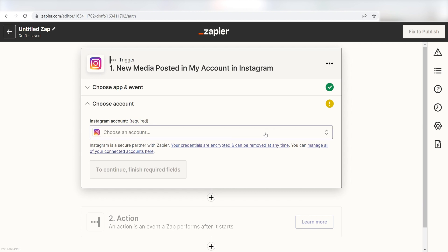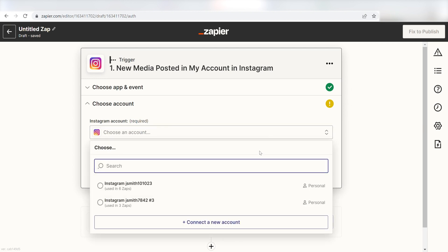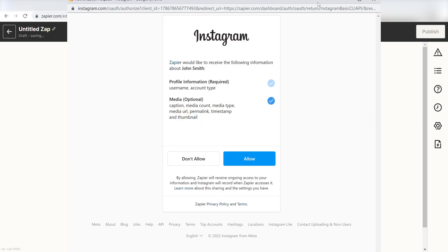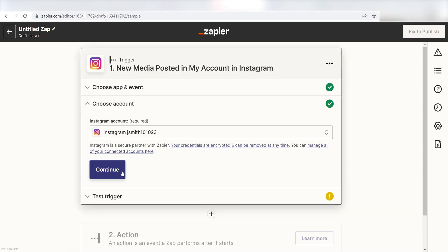The first time we set up Instagram, we'll need to authenticate it with Zapier. A link will pop up for you to log into your Instagram account. Don't worry, it's totally safe because Zapier uses bank-level encryption. I'll put a link to Zapier's security and trust page in the description as well.